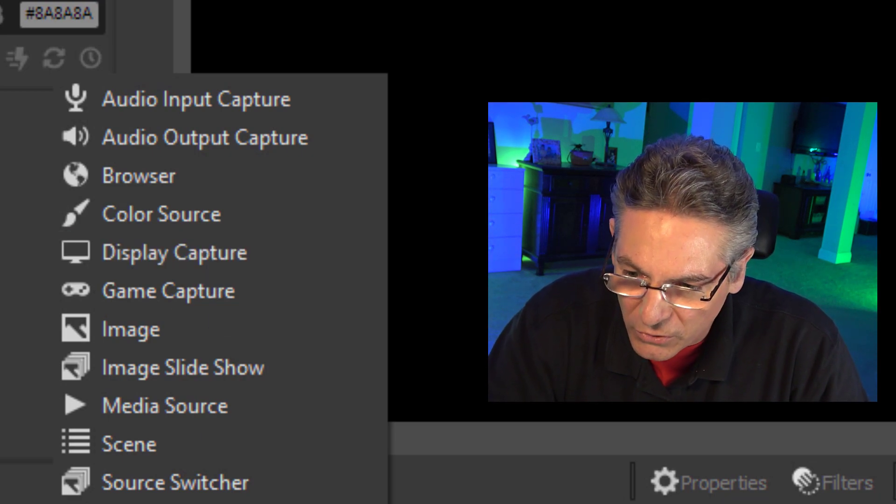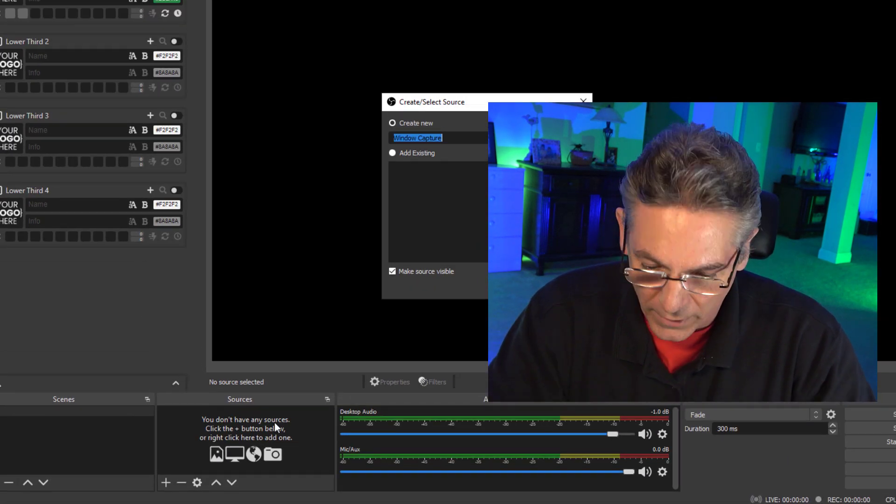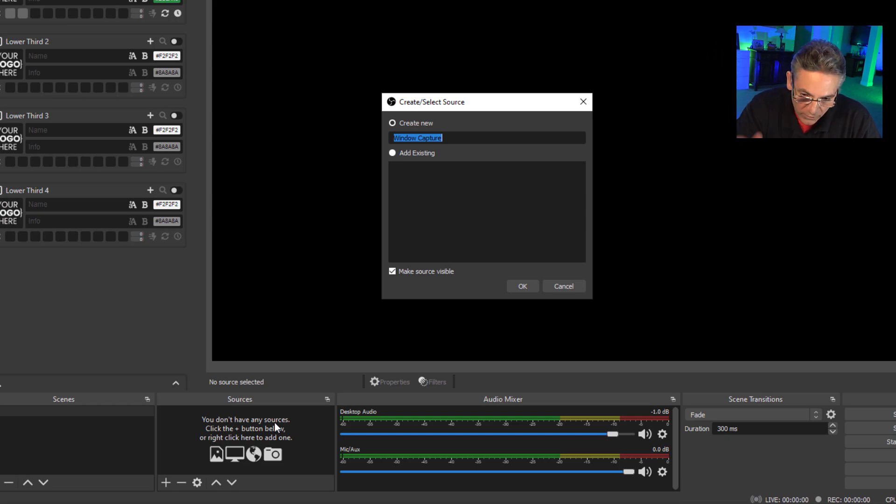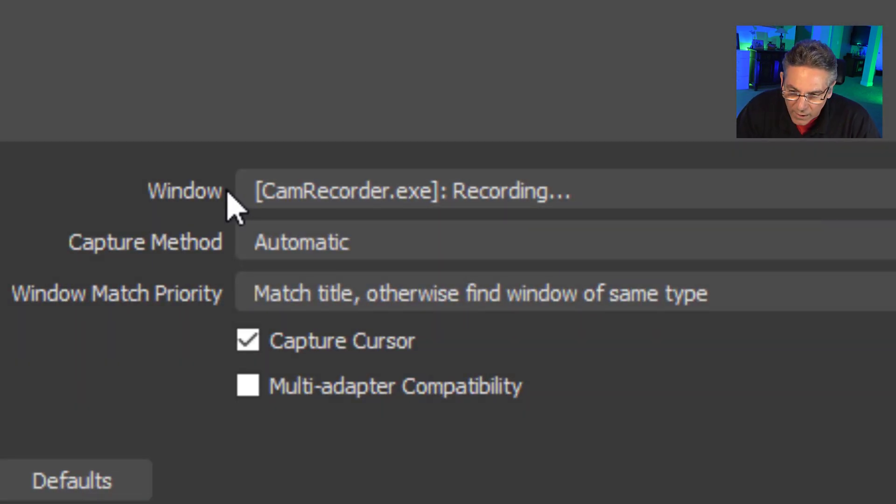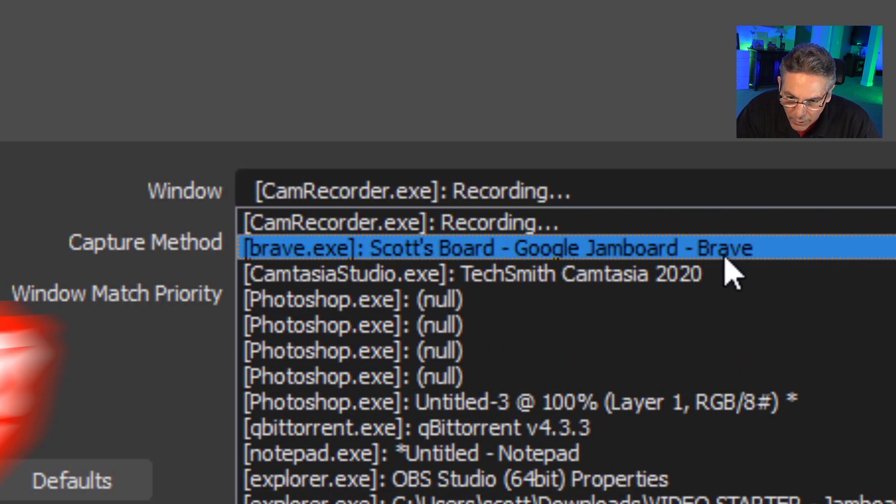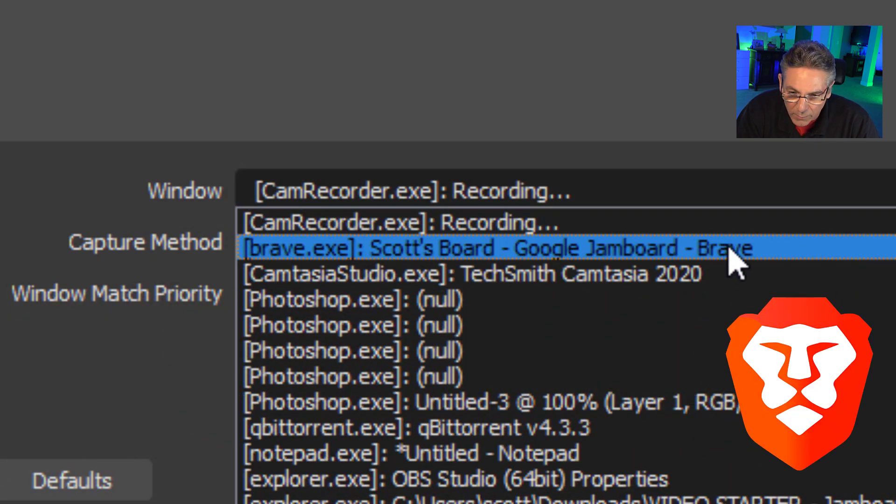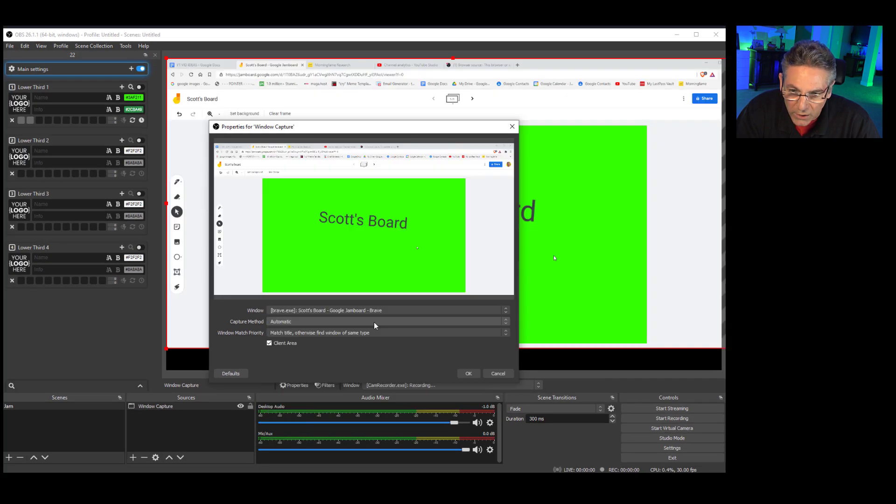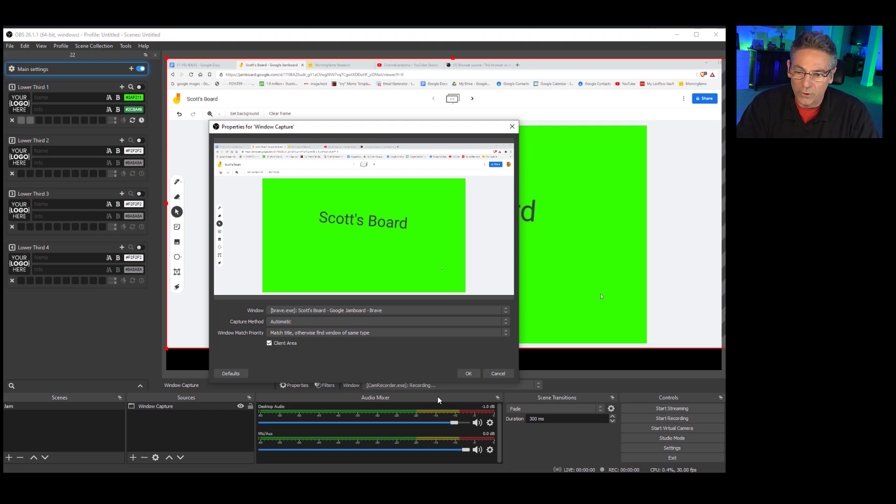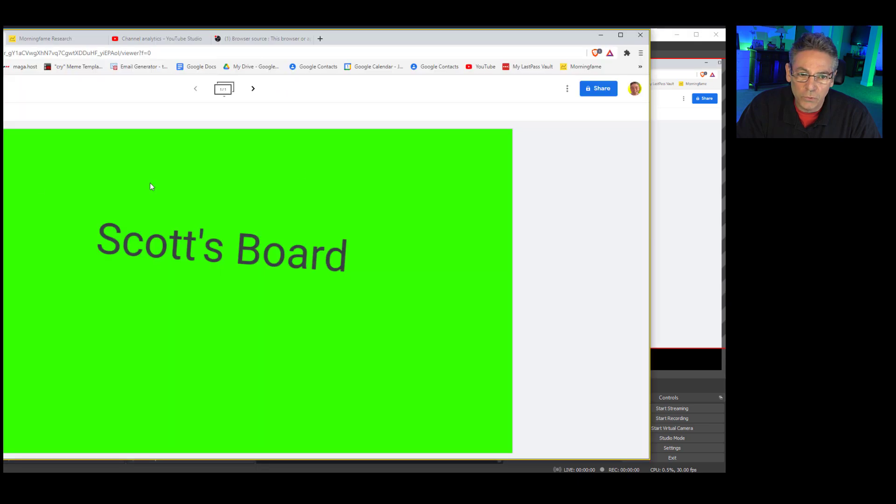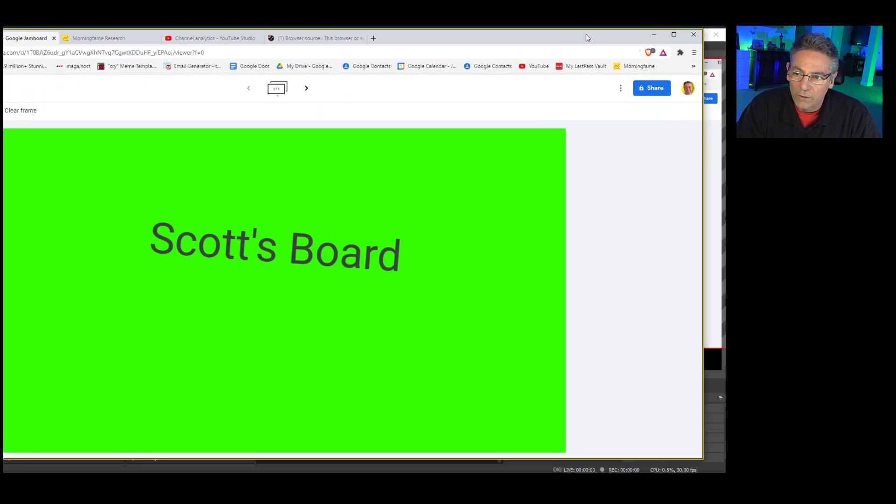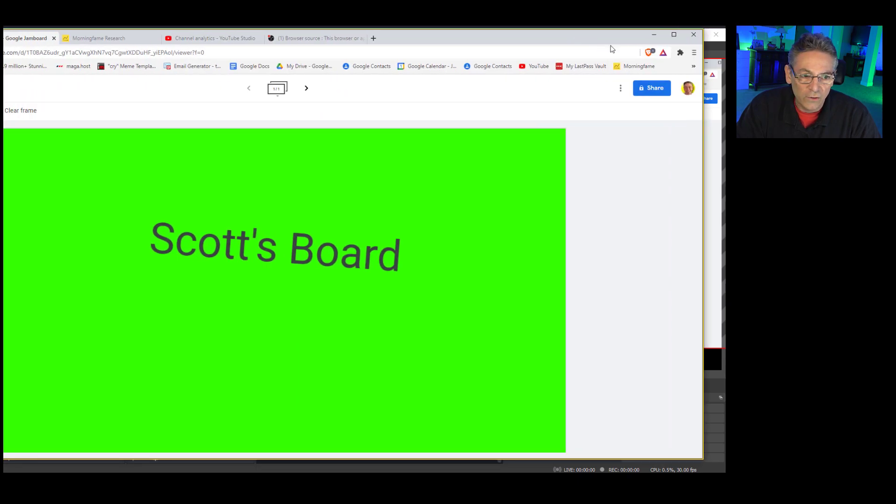But if we did choose window capture, watch what happens. I can type anything. I'll leave it as window capture. I'll hit OK. And then it asks for the specific window it wants to show. So I'm going to select my Brave browser, which currently is displaying my Jamboard. Watch. See how it brings it in? Okay, I'll hit OK.